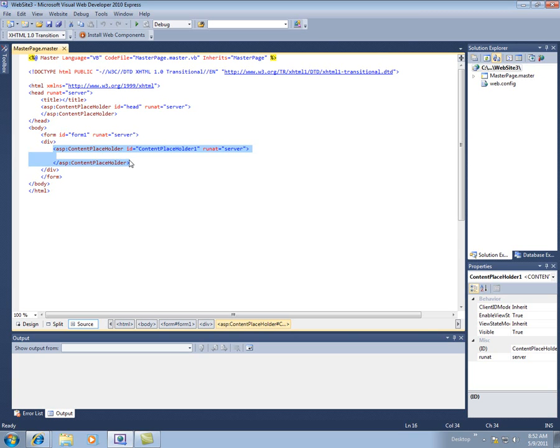Because when we build our normal pages, we're going to combine that content off the normal page with the layout from the master page.